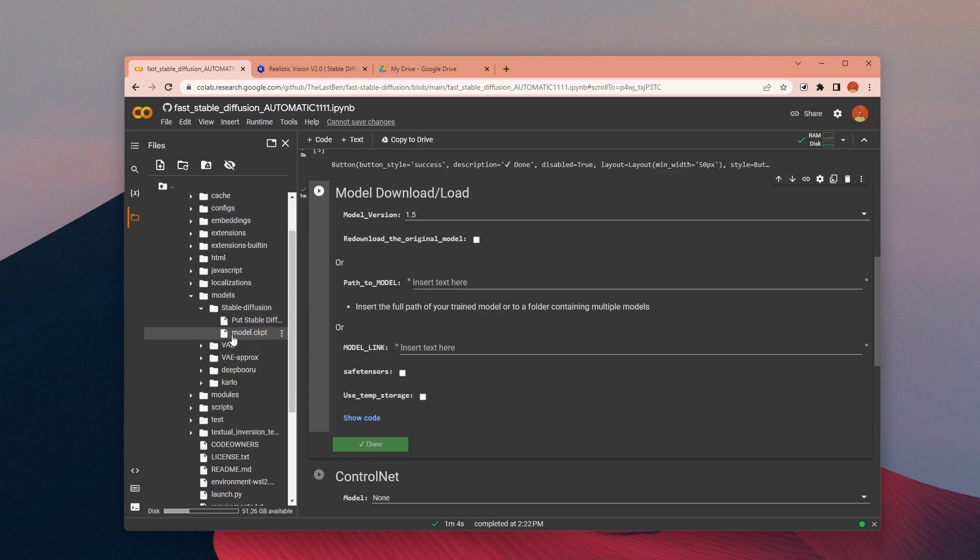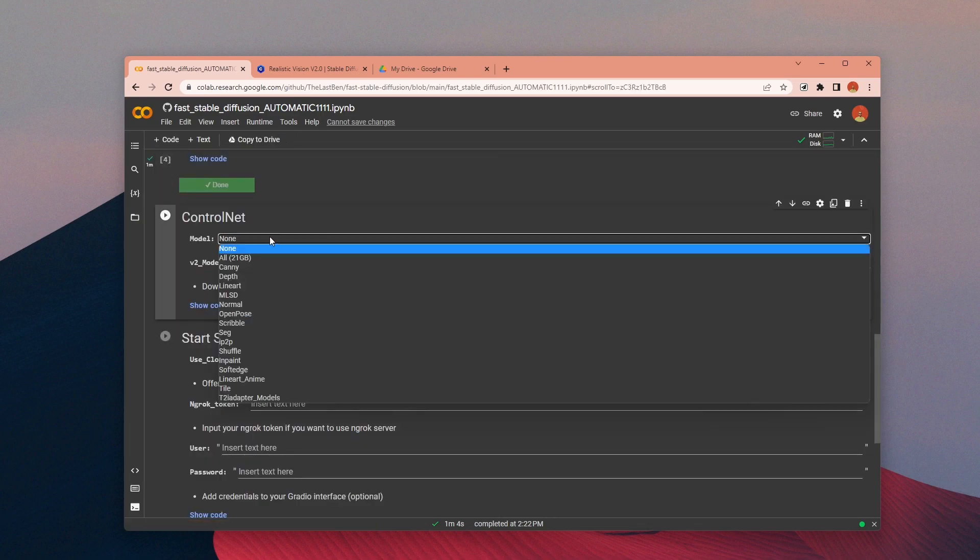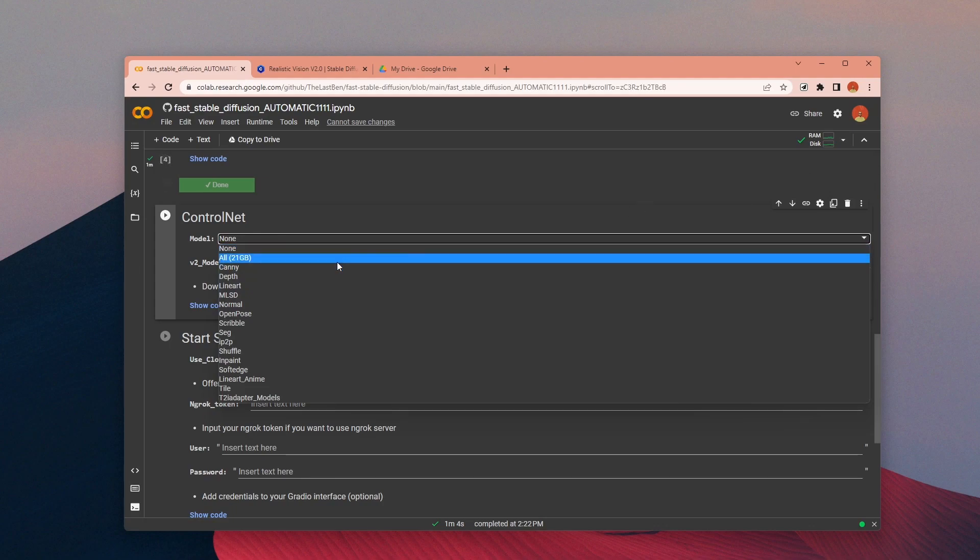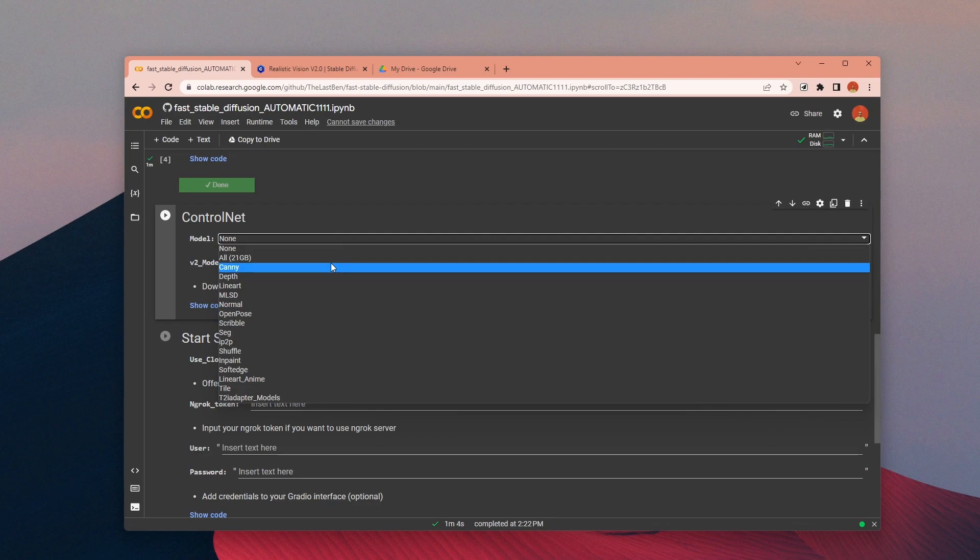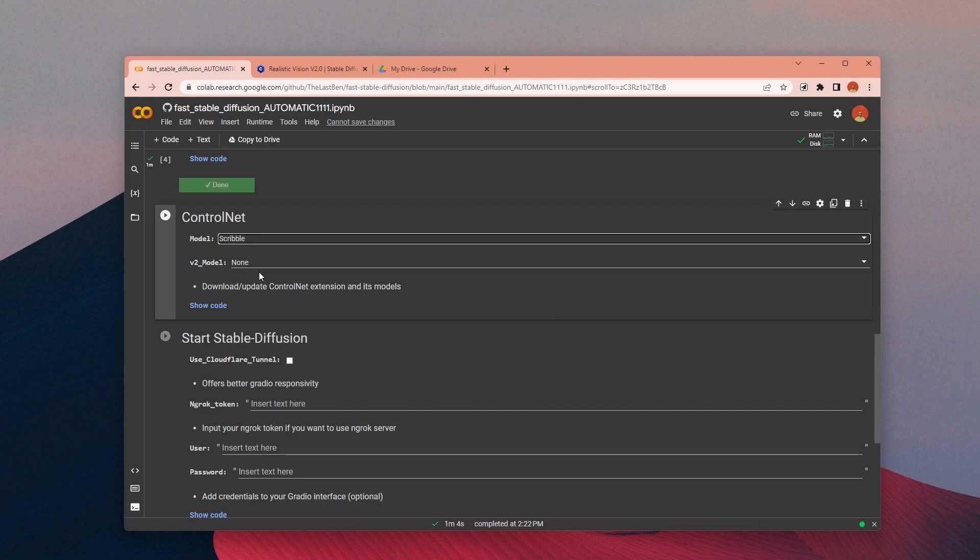In the next section you can install the Control Net models. With a free Google account you will receive 15 gigabyte of storage. It is not enough to download all the Control Net models, but you can use around half of them without any problems. In this example I want to create renders from my drawings, so that's why I will download only the Scribble model.